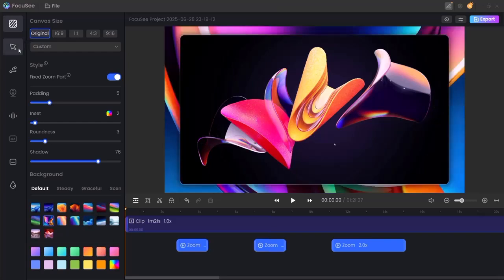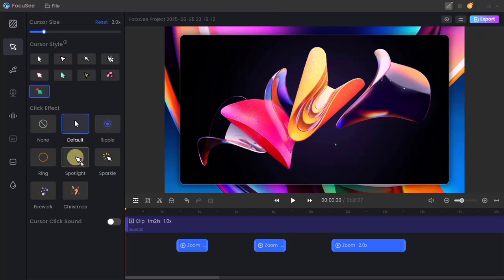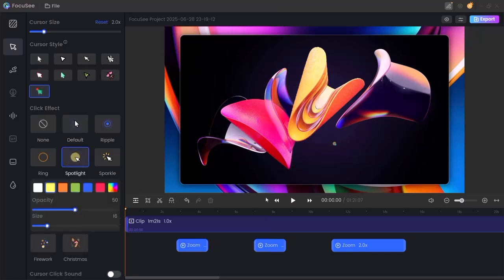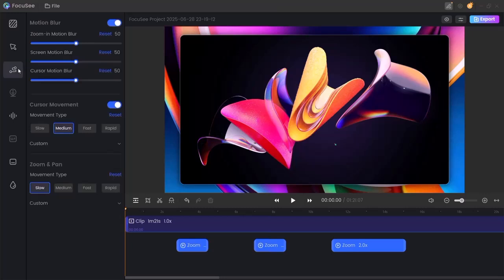On the left-hand side, you'll find additional tools. Cursor tab: pick a cursor style that suits your vibe. Click effects: add visual cues like ripples, spotlights, or rings. Motion blur: apply blur effects to zooms, screens, or cursor movement for a cinematic touch.